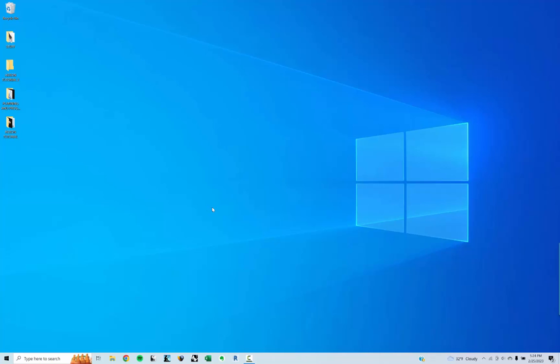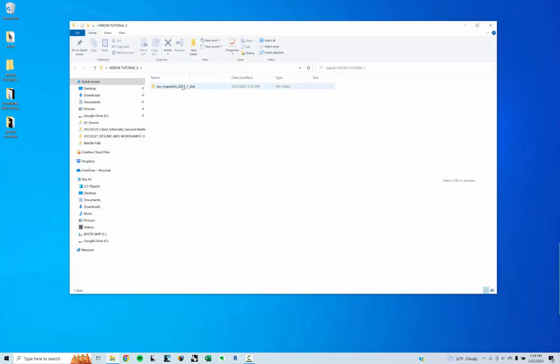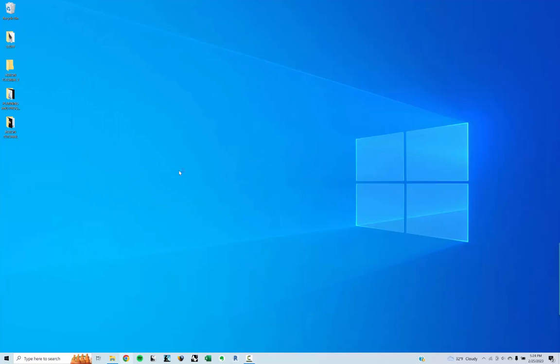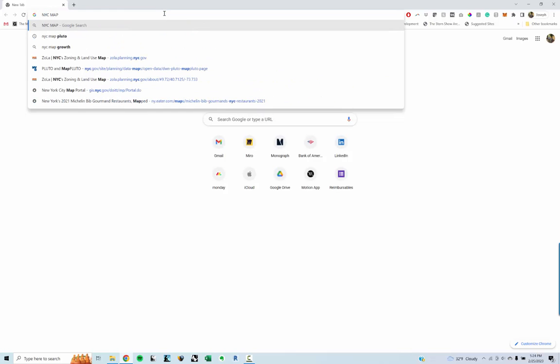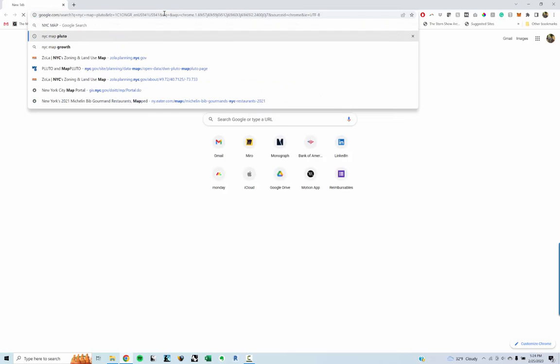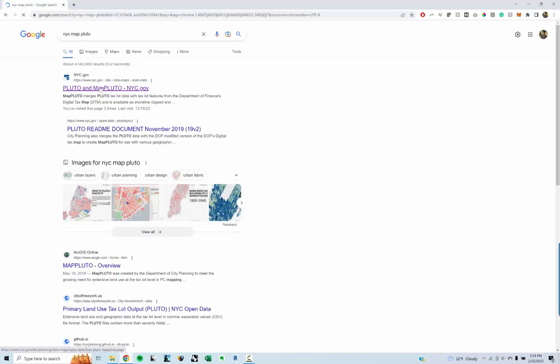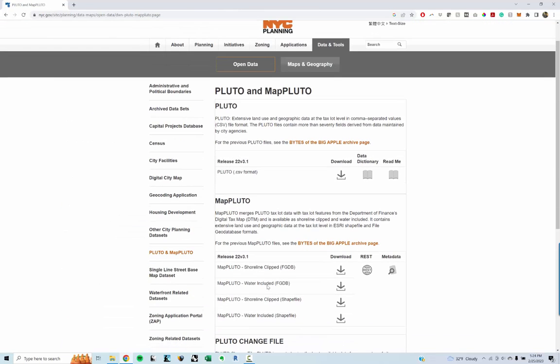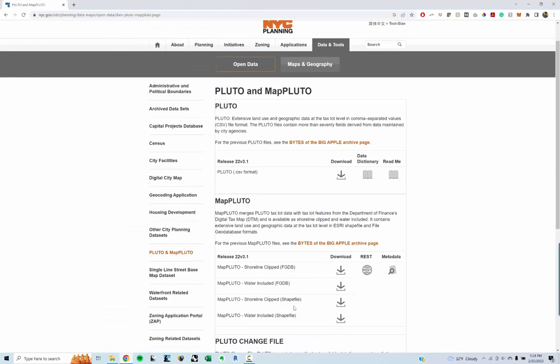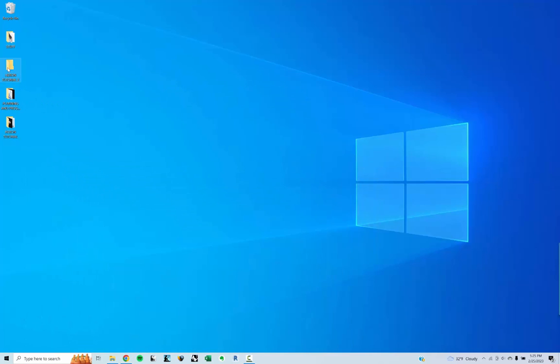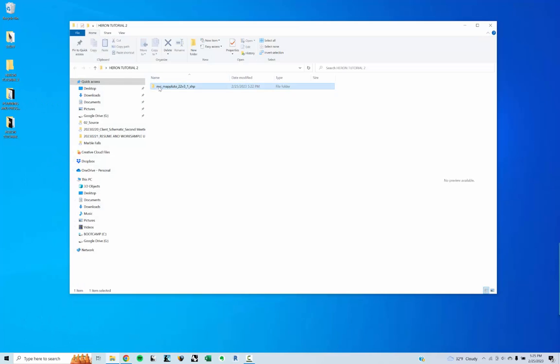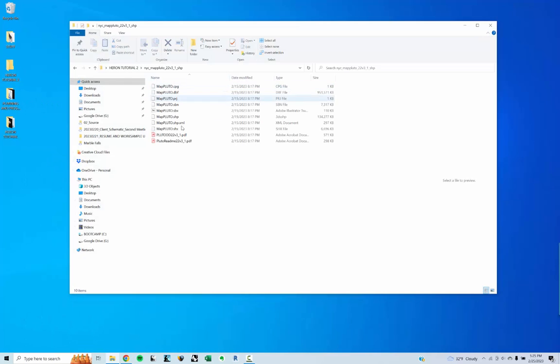I'm going to start by getting the dataset I want. I have it downloaded here - it's the NYC Map Pluto dataset, but you can just google NYC Map Pluto. You'll get this first result here, and you want this shape file. You don't need the shoreline or the water, so you can do the shoreline clipped. You just download it, you'll get a zip file, and it'll give you essentially this dataset here.